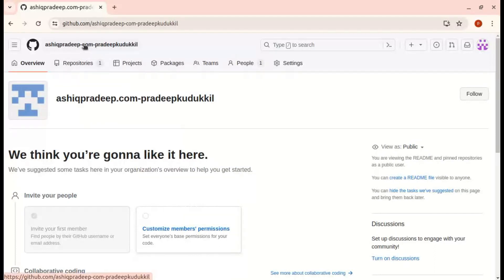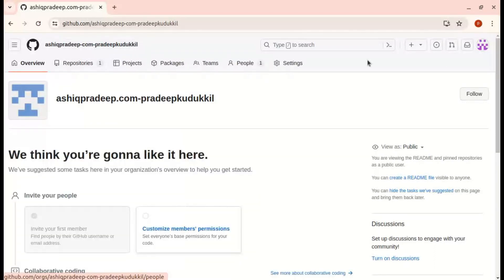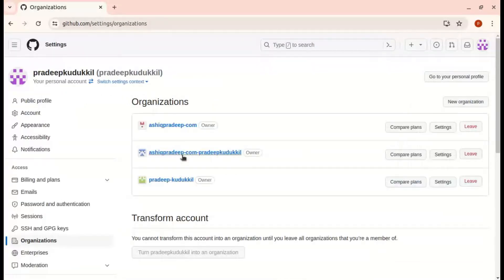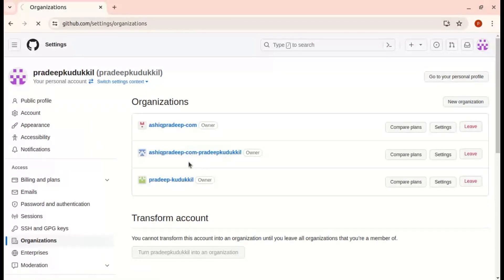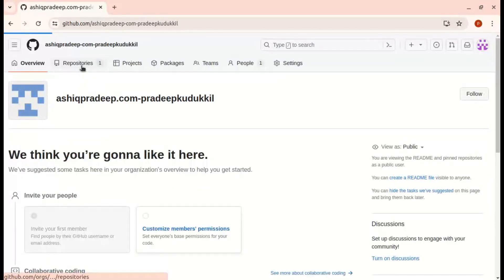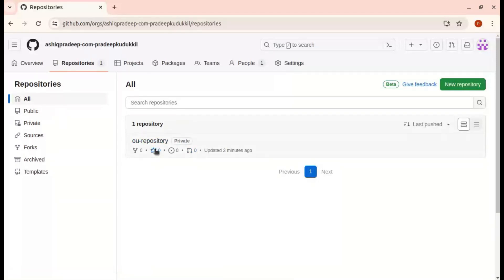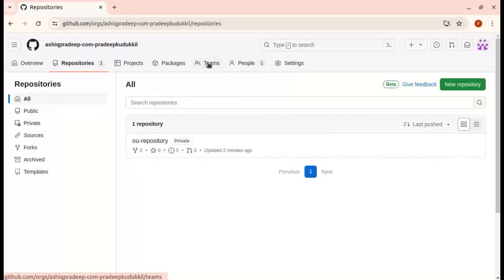This is my organization. I will start from the beginning. I am selecting the organization — the second organization. Here you can see one repository. I am going to give permission at the team level to the repository, so for that I am creating a team.